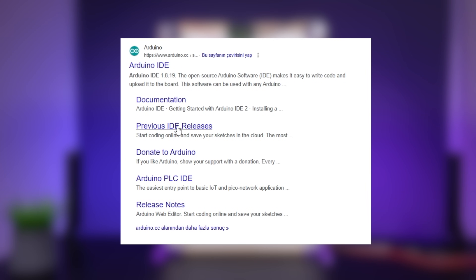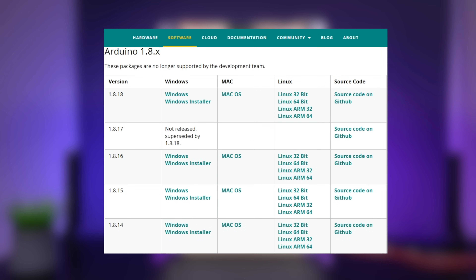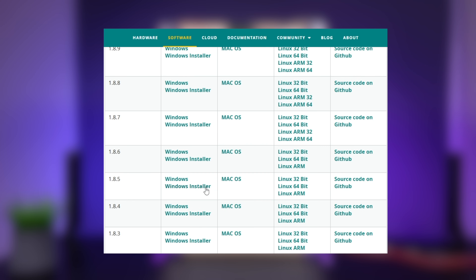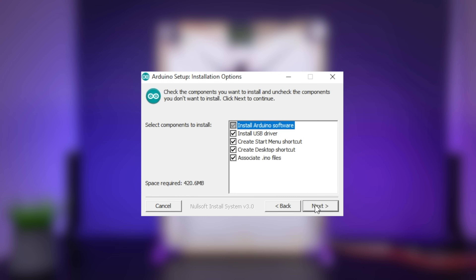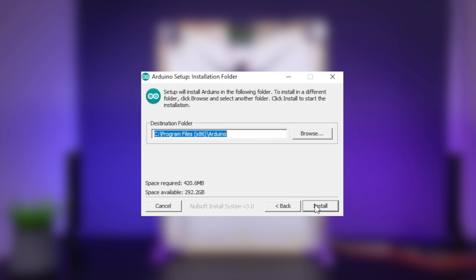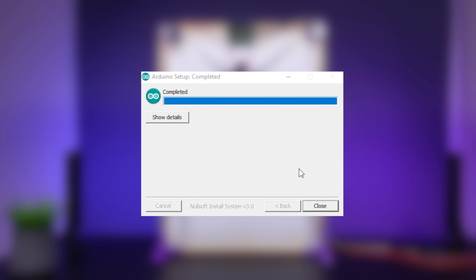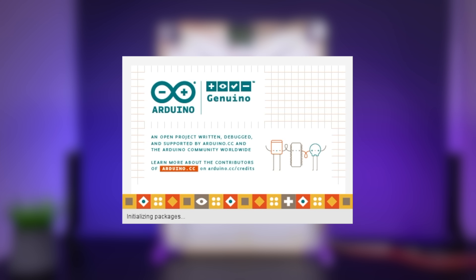In the source code section, first download and install the previous version of the Arduino code editor, version 1.2.85. The polar graph code is more stable and without errors in this version.